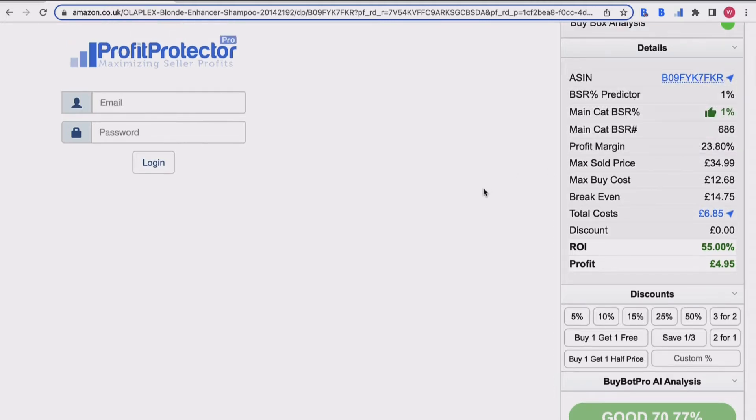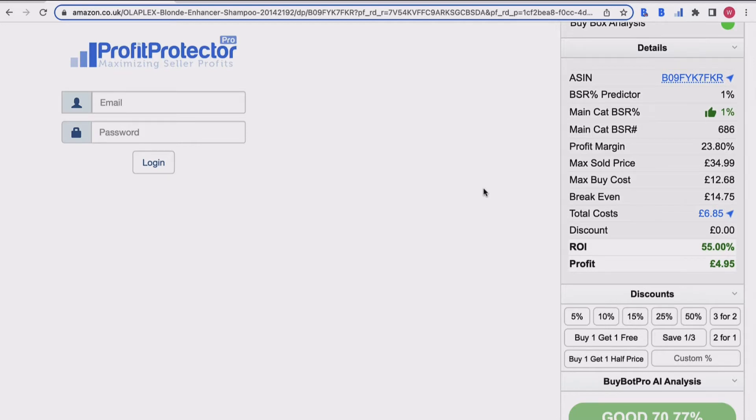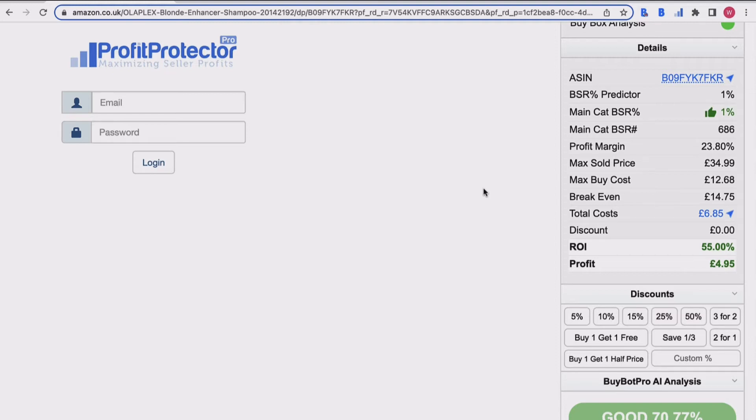So that is the detail section of your BuyBot Pro extension - one of the main categories in terms of what we call the numbers, because it's done all of those calculations for you. It's told you those key pieces of information such as your profit margin, your break even, your ROI, your profit, and then you've got other really useful bits of information to do with your BSR, the max sold price, and also the max buy cost as well.